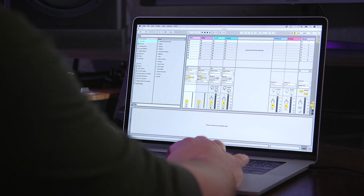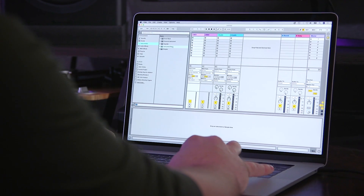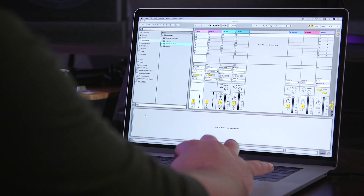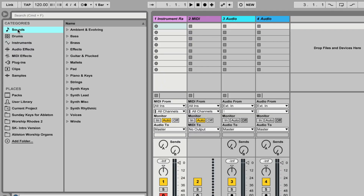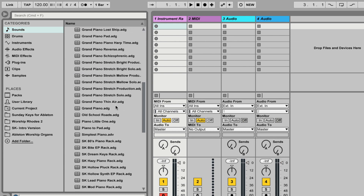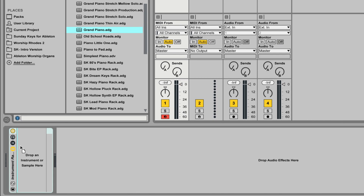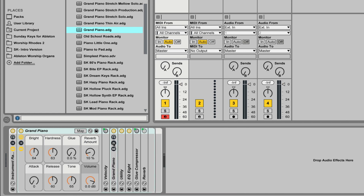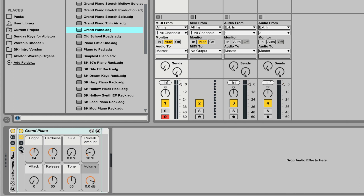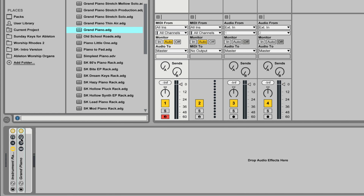The first thing you're going to want to do is grab an instrument rack and throw it down. Then we're going to grab, for this tutorial, a piano sound. You're going to have this piano preset in any version of Ableton Live. We're just going to click and drag this grand piano into the instrument rack that we just created. I'm going to minimize it here.